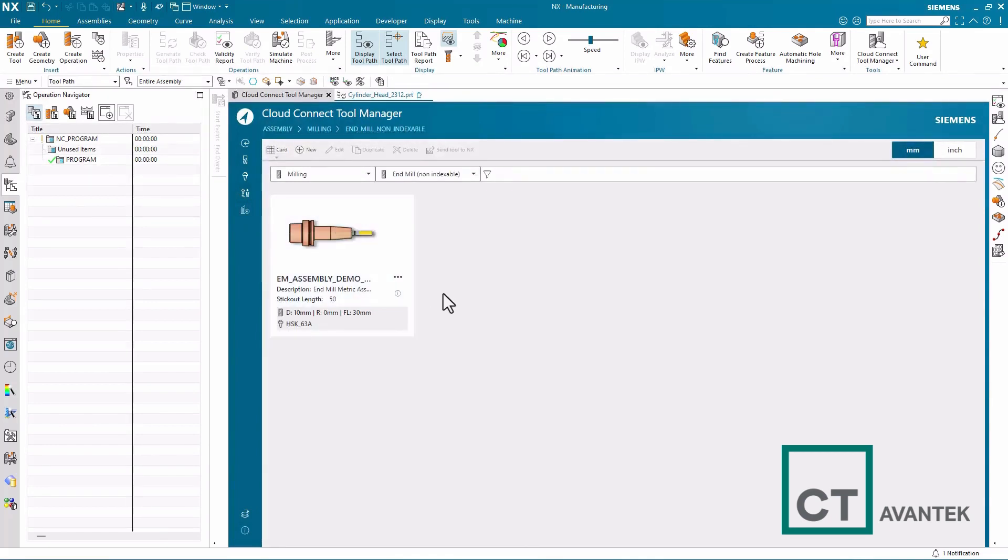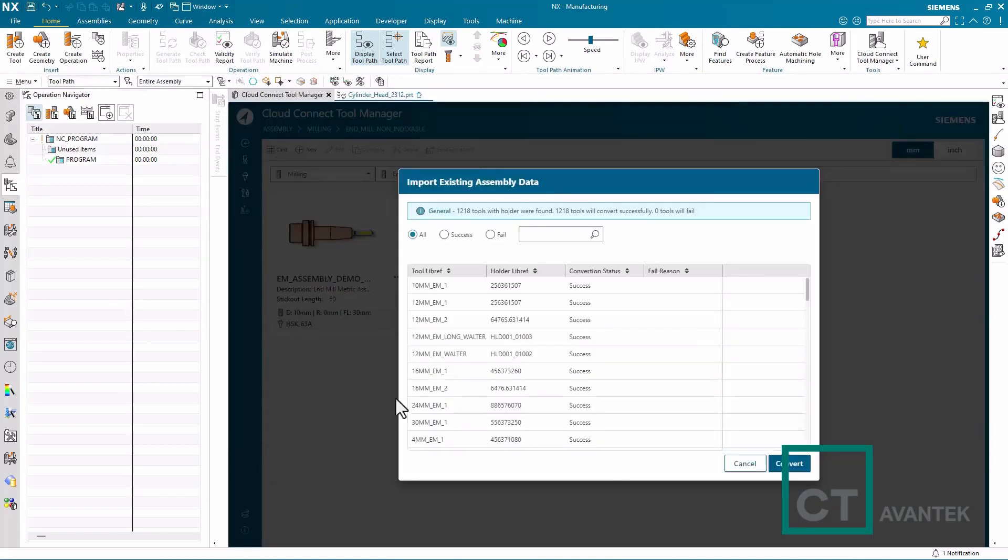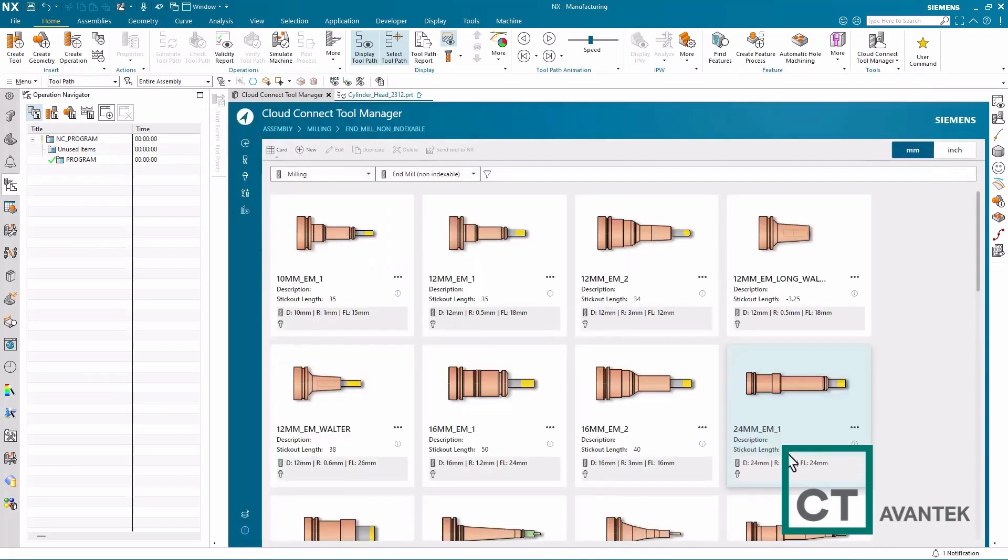Now that we've imported our tool library from a previous NX version, using the import existing assembly data option, we now convert all of our previous tool assemblies to new tool assemblies using the Cloud Connect tool manager.